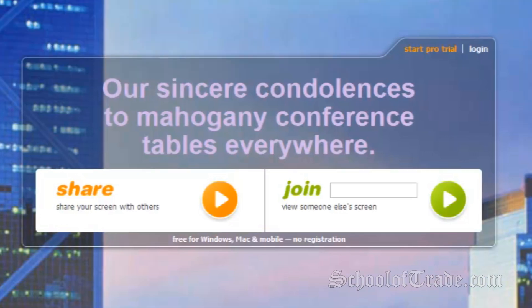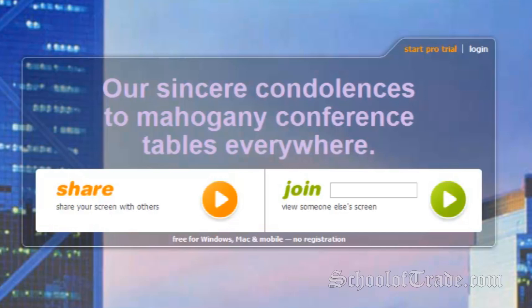On the other hand, the Join option is in green. This allows me to take control over your screen and help resolve any issues with your charts. Once you have the nine-digit code, enter it into the box and click the green circle.